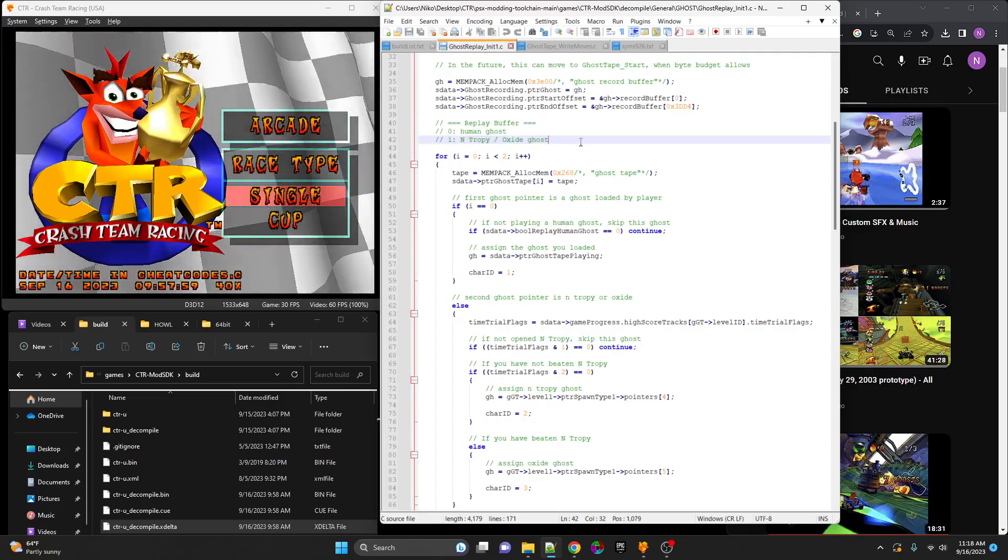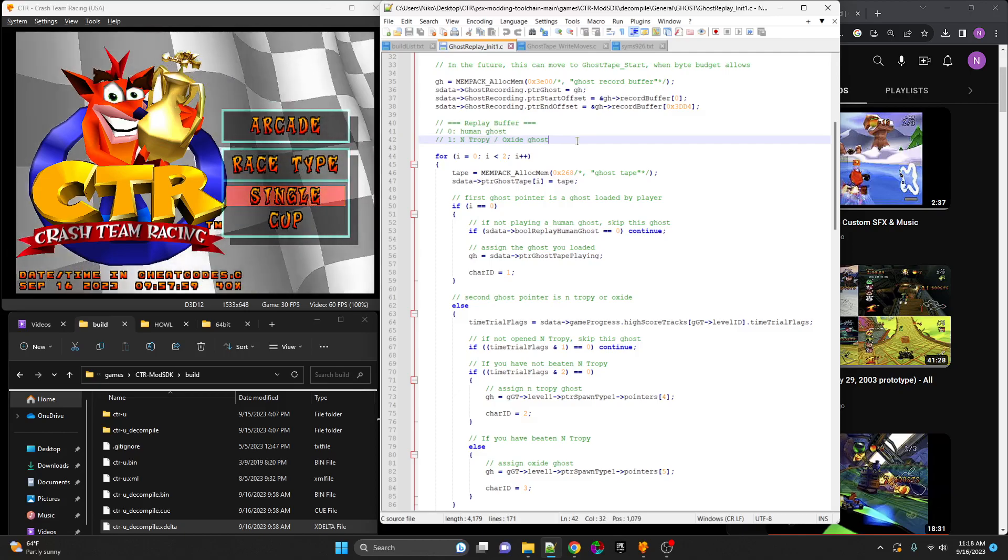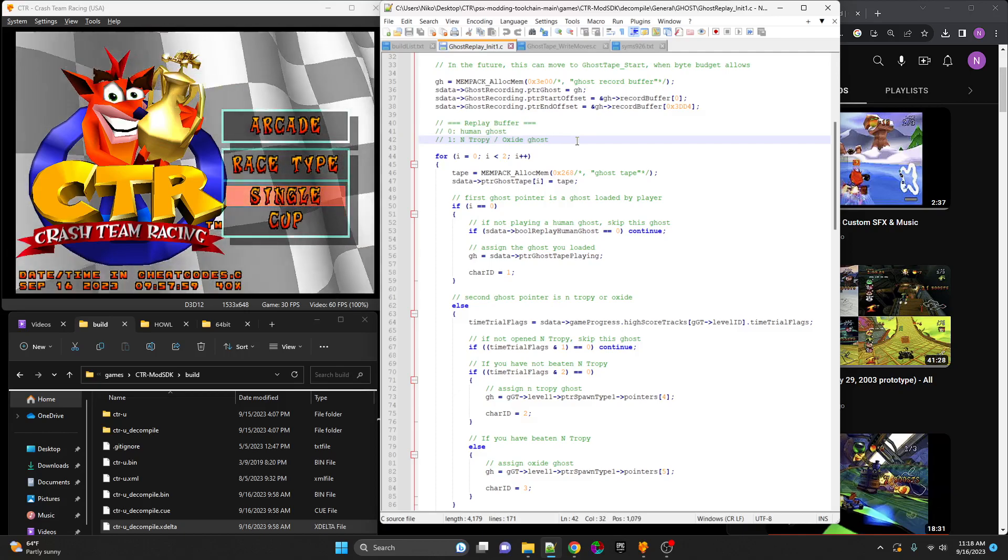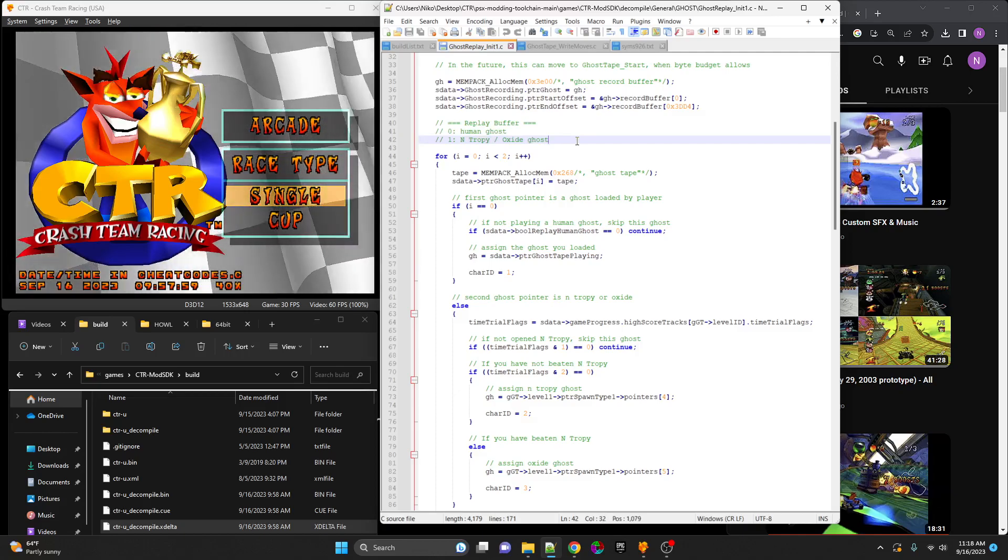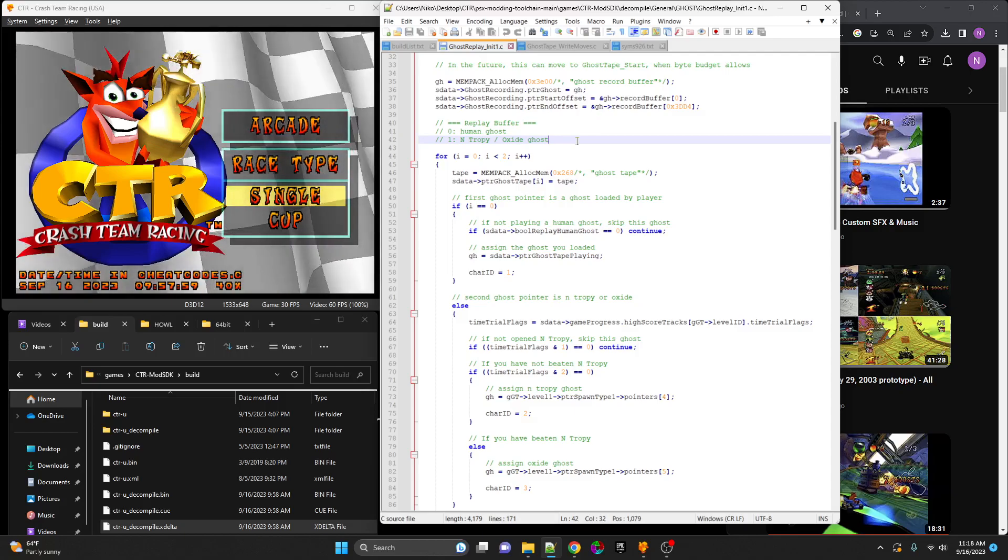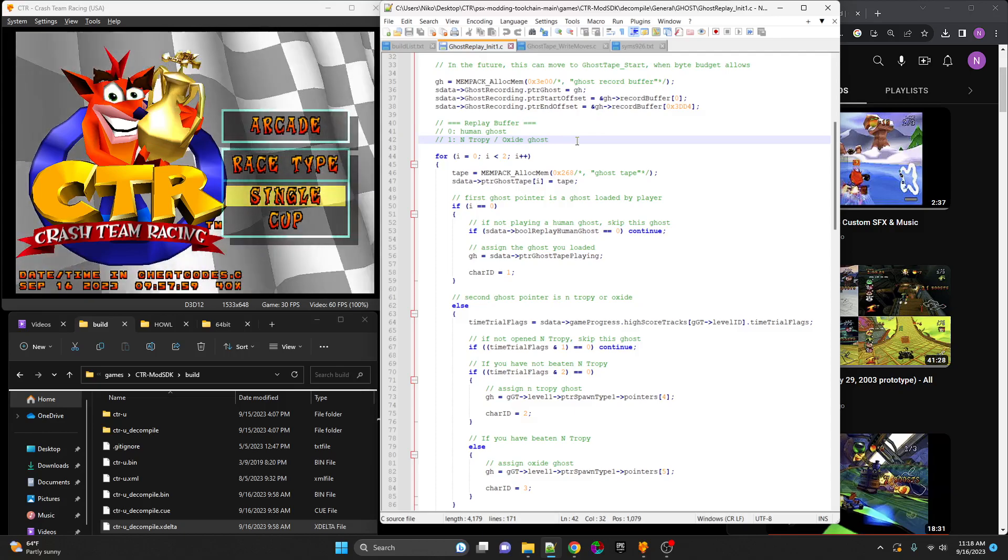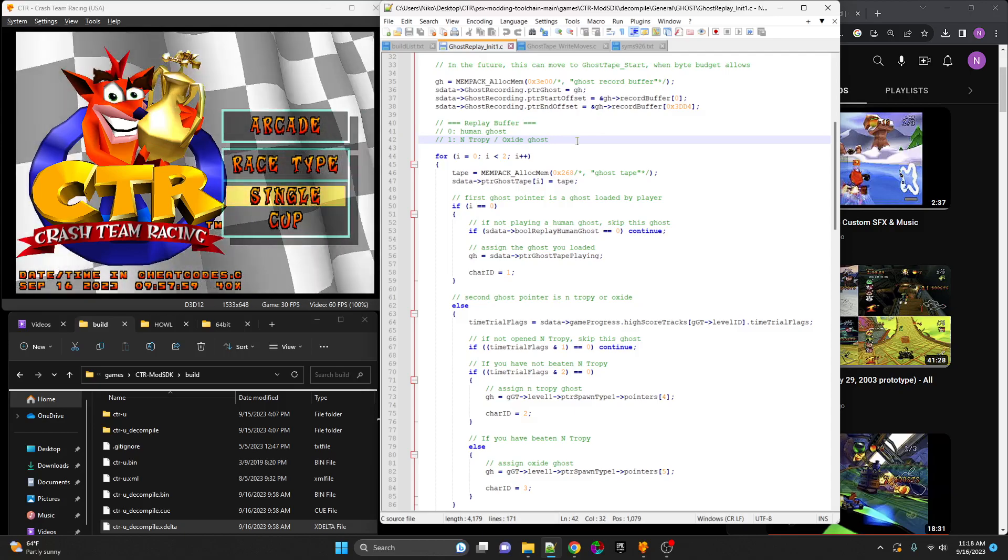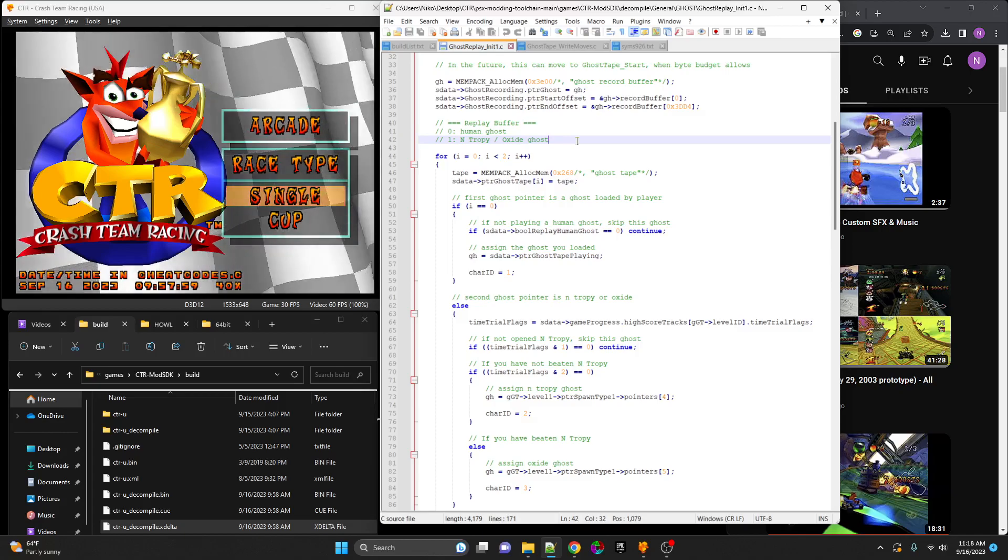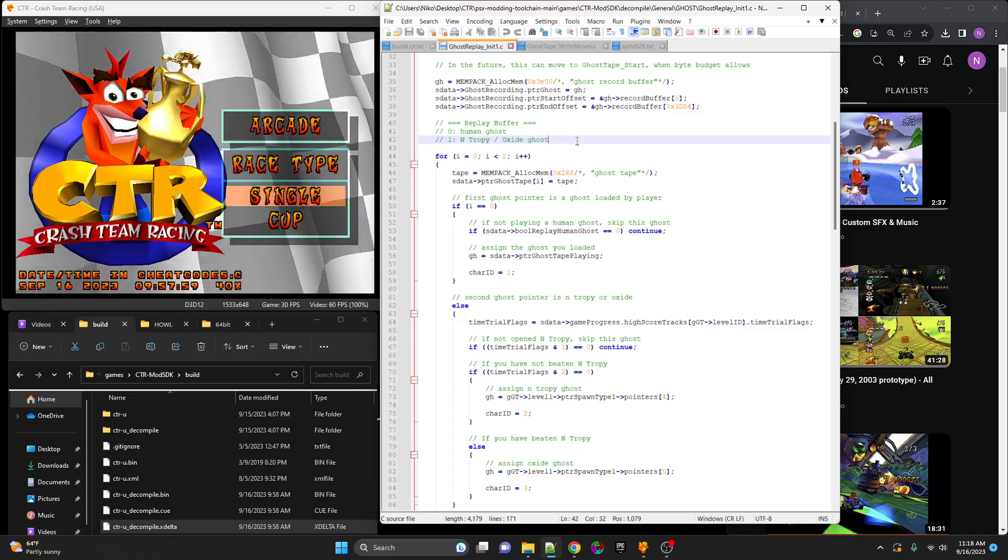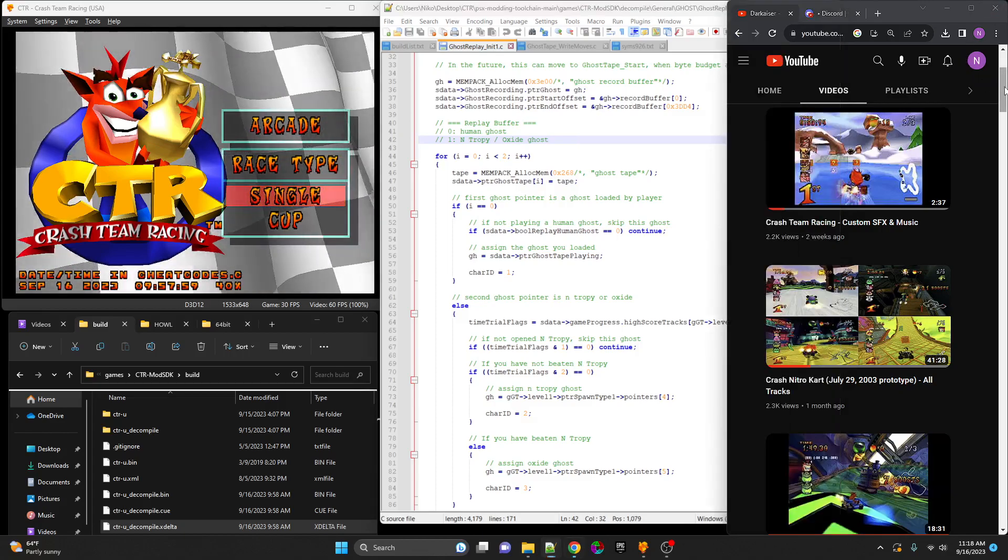We could make a new mod that removes Oxide's ghost because we're tired of racing him a million times in a row. We could make a preloaded disc with every world record ghost from the time trial community, all on one disc, that you could play every single ghost together.